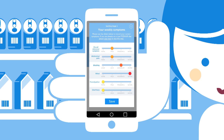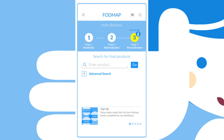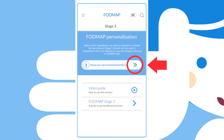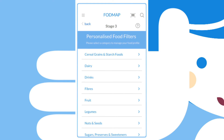The Food Maestro FODMAP app enables you to track your symptoms whilst you're following the diet, and you can then share these results with your dietitian. Stage three is FODMAP personalisation — you've identified which foods you're sensitive to, so you can reintroduce the other foods back into your diet to help increase dietary variety and enable you to self-manage your symptoms better for the long term.